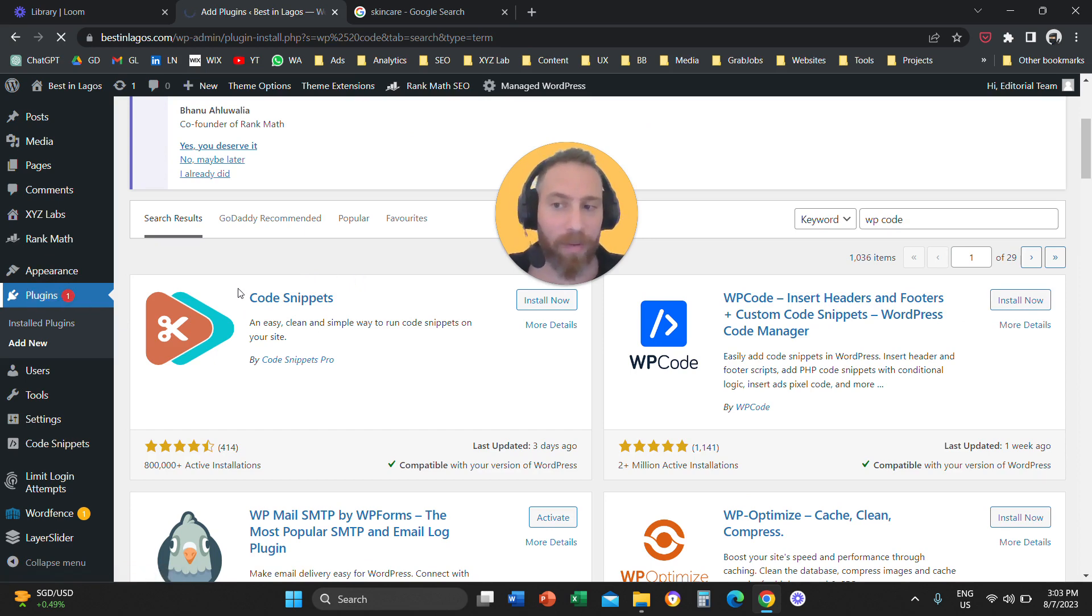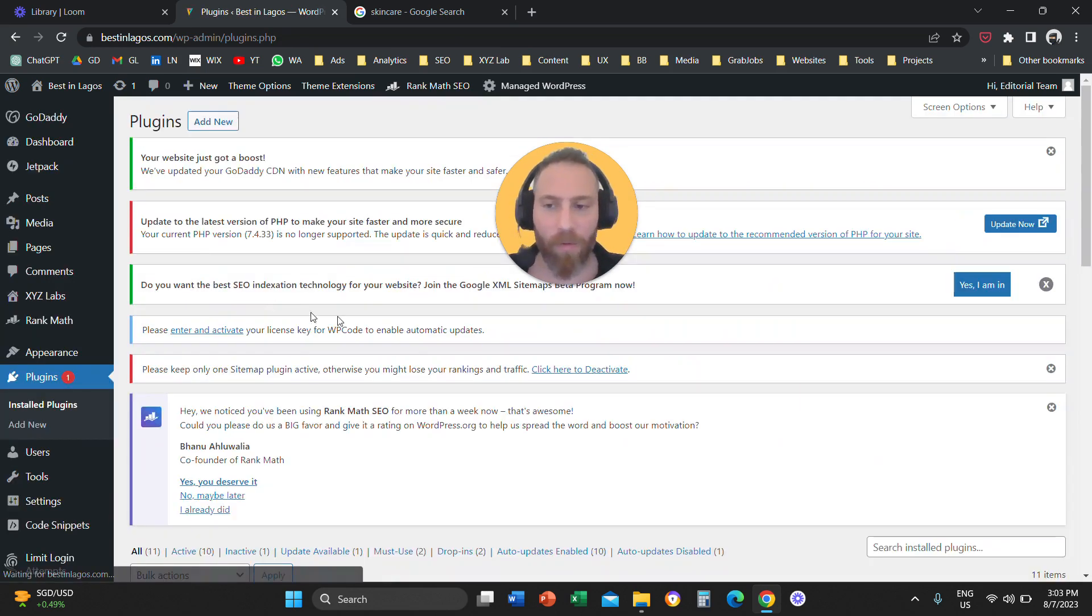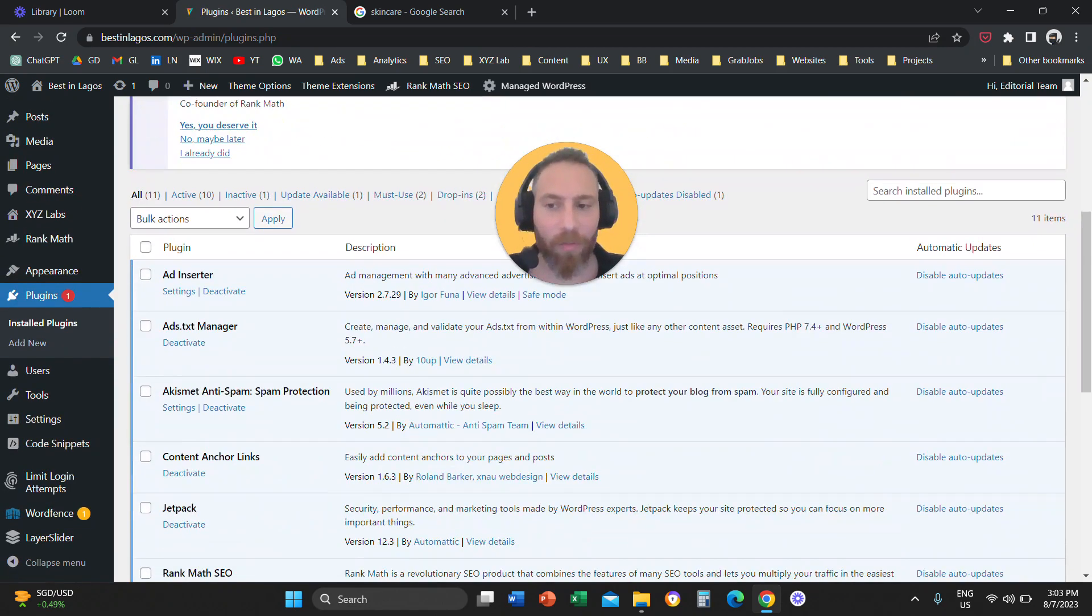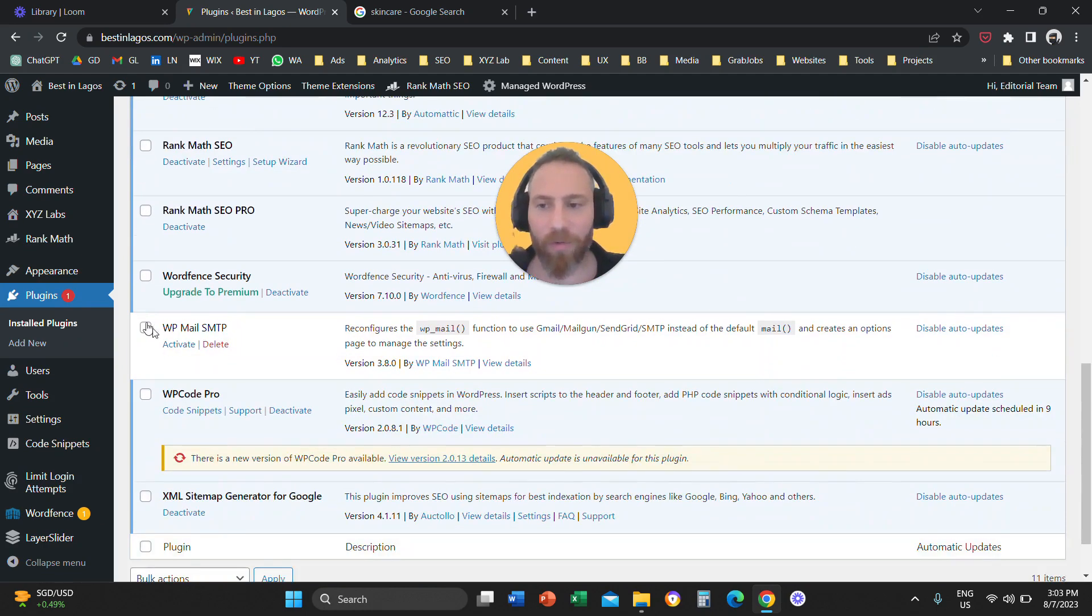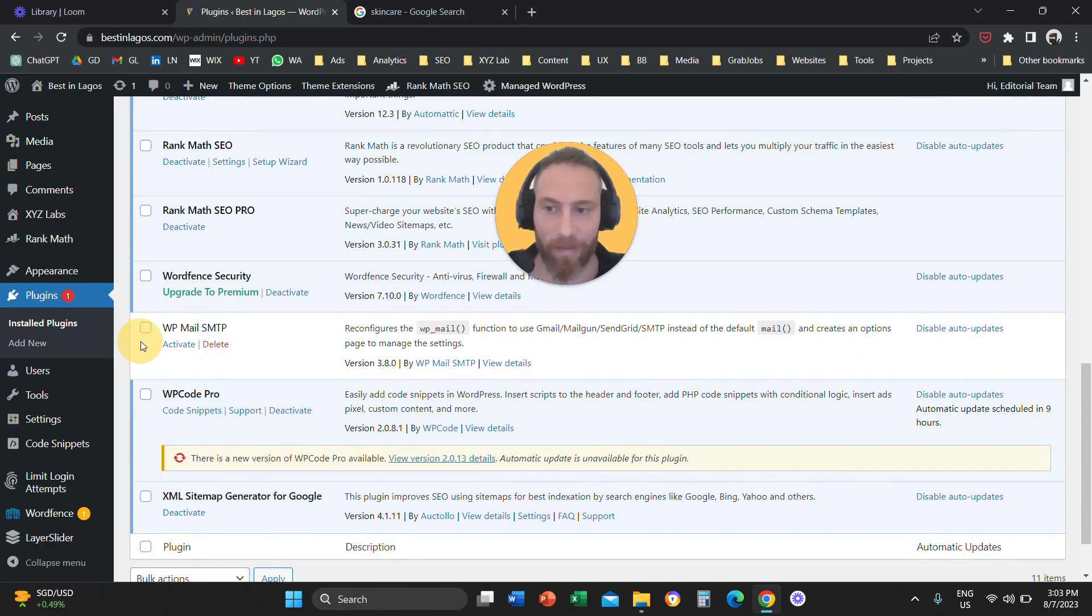So, what this means is that once you actually attach it to your website, you need to come to plugins, and you need to click on the plugin and say activate under the WP Code plugin.